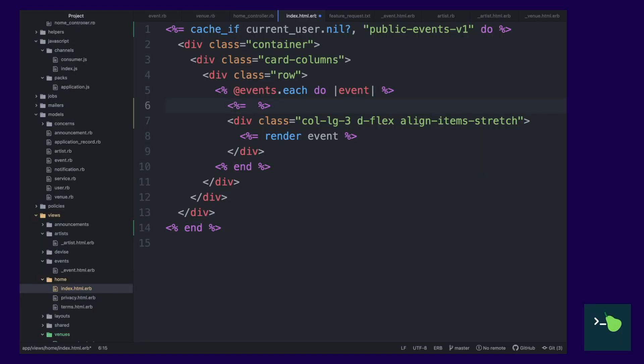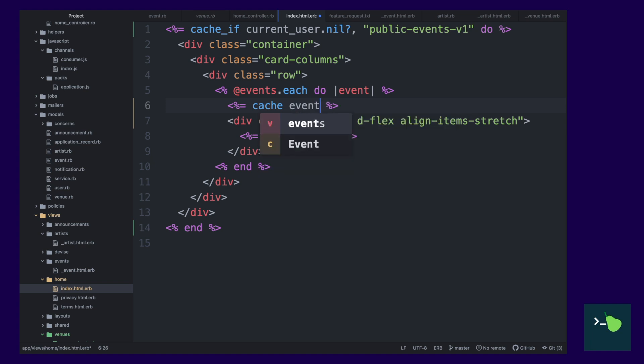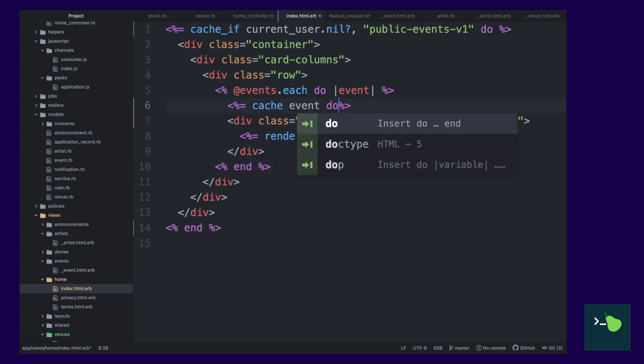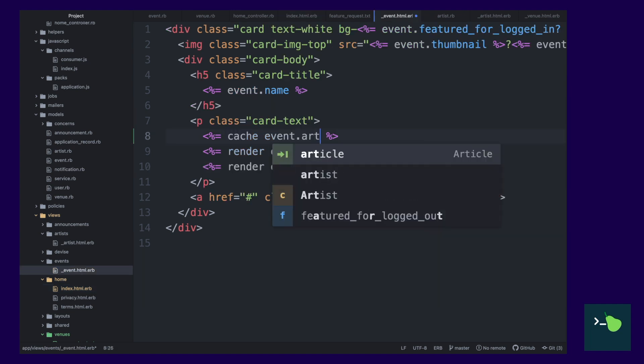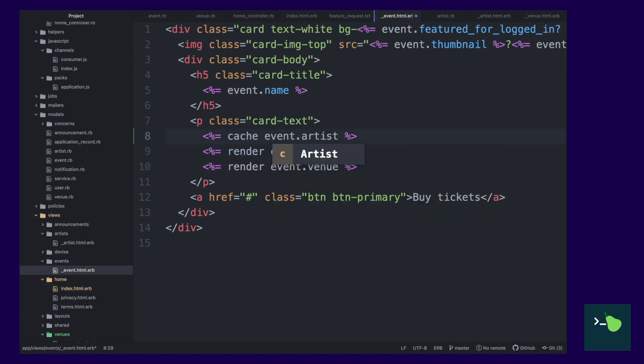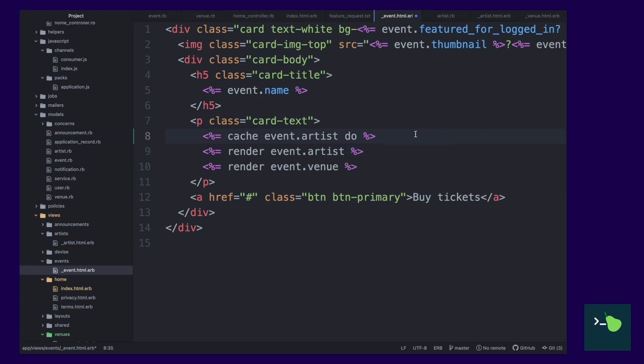We're not quite finished. I think we could still make a few more optimizations. So, what we can do is we can cache the events themselves. And then we can also cache inside the event partial. This is called Russian doll caching. And we're going to be caching the artists and venues as well.